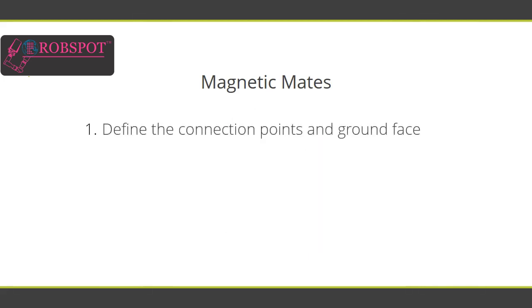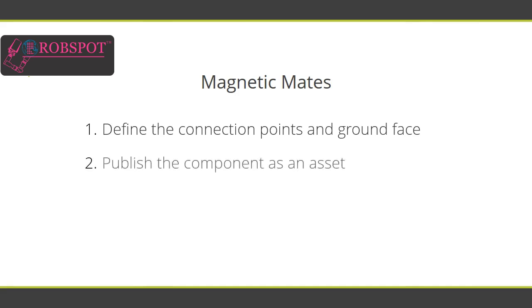First, you define the connection points and ground face in a part or sub-assembly model. The connection points will be used to snap the components into position, while the ground face will be used to position the asset in the parent assembly. Then, you need to publish the component as an asset in order to use it in an assembly.